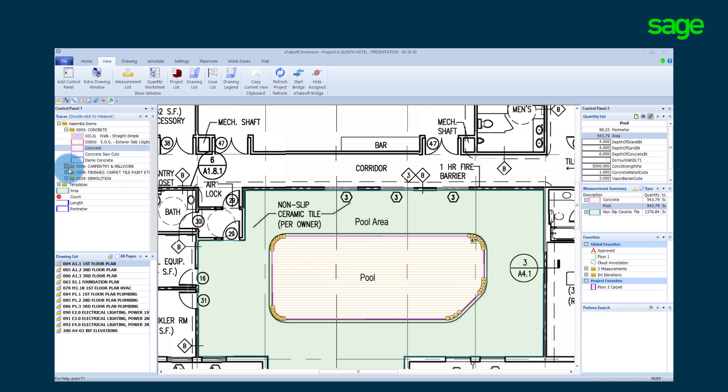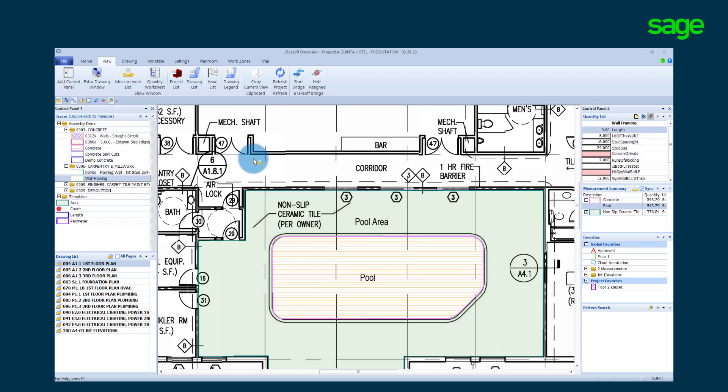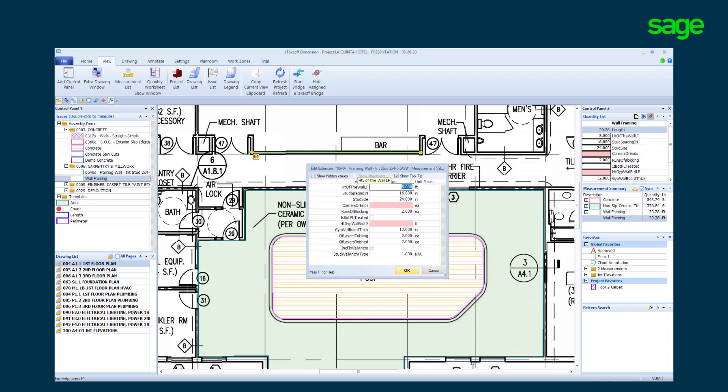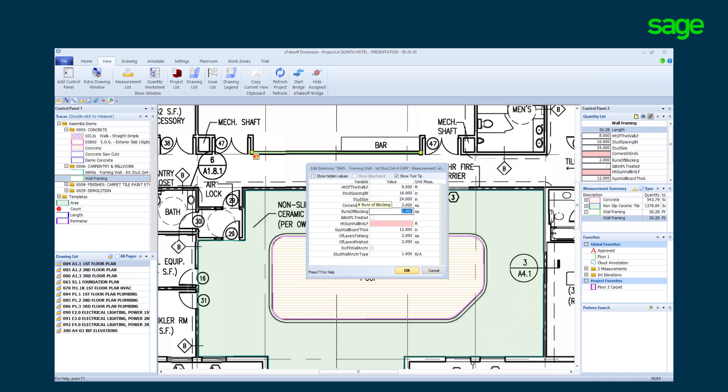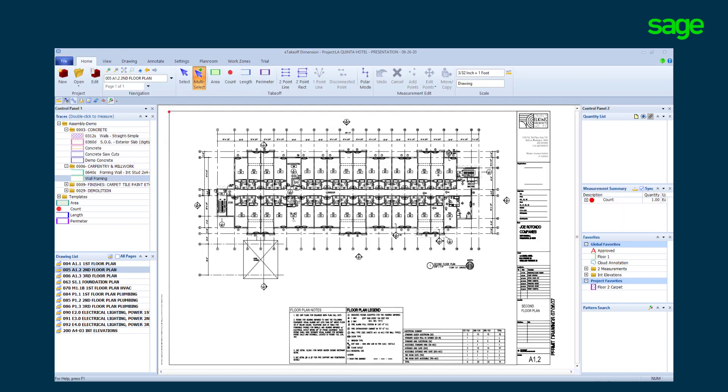Using our wall framing trace, we will take off this wall. A wall assembly will of course offer a different list of variables. Stud size, corners, wall height for drywall, sheetrock thickness. We will answer these variables to complete the takeoff. This multi-story project repeats takeoffs on multiple floors.